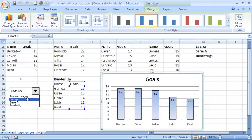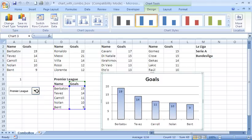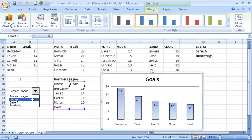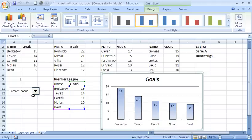I can switch it to see the Serie A, the Bundesliga or La Liga. And I have a dynamic chart which the user can interact with. Perfect for some kind of dashboard reporting.